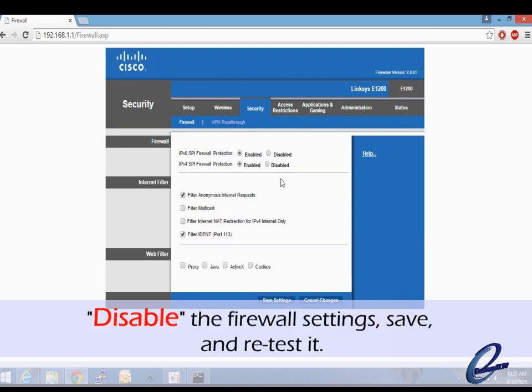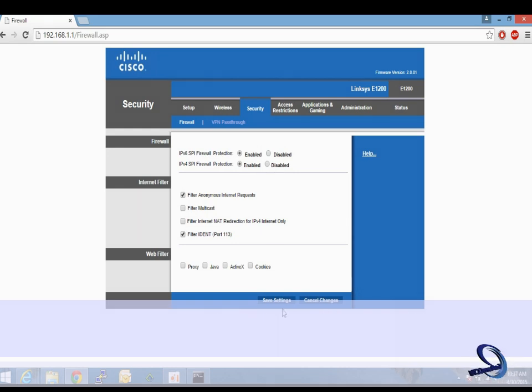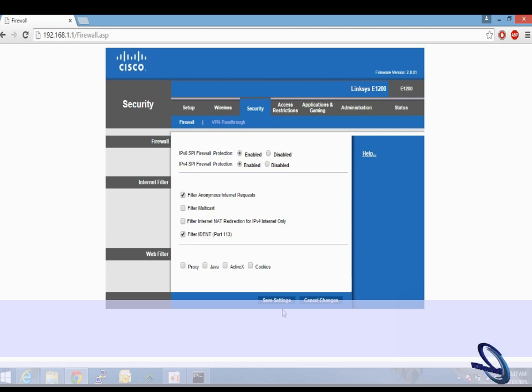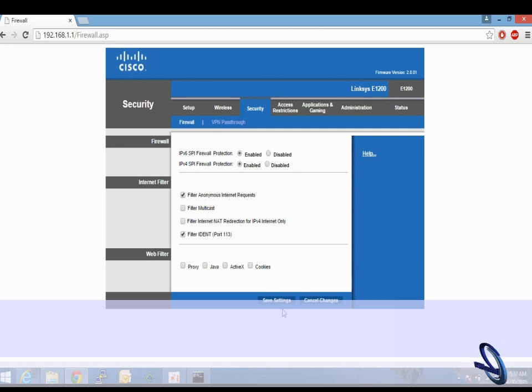Go ahead and try to disable the firewall settings, save the settings, and then retest the ports. If the ports are open, the problem is solved. Generally, I wouldn't recommend disabling the firewall first because that allows problems to occur. Try the DMZ settings first.